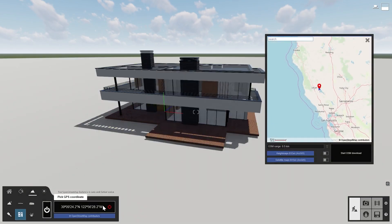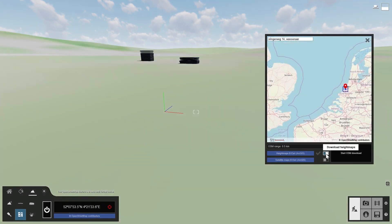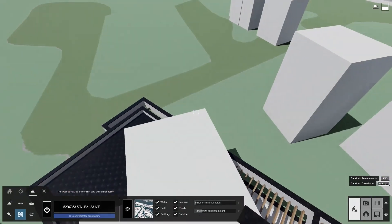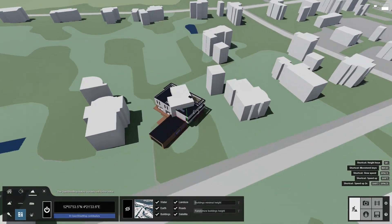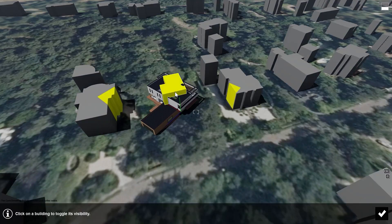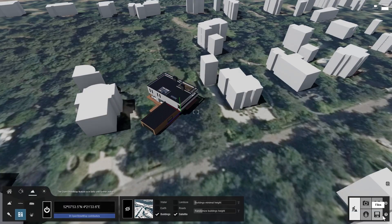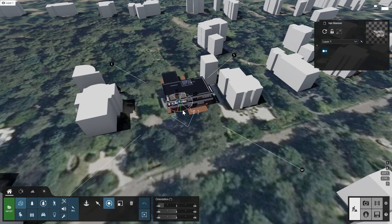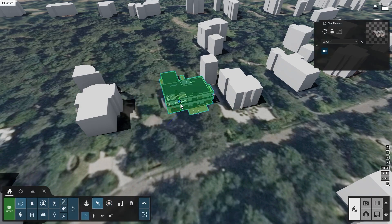We'll use a location in the Netherlands. You can find the full address in the video description to copy and paste into Lumion. Let's hide the object that we see at this location, since it will be replaced with our Villa. Let's position and rotate the Villa to place it just right.